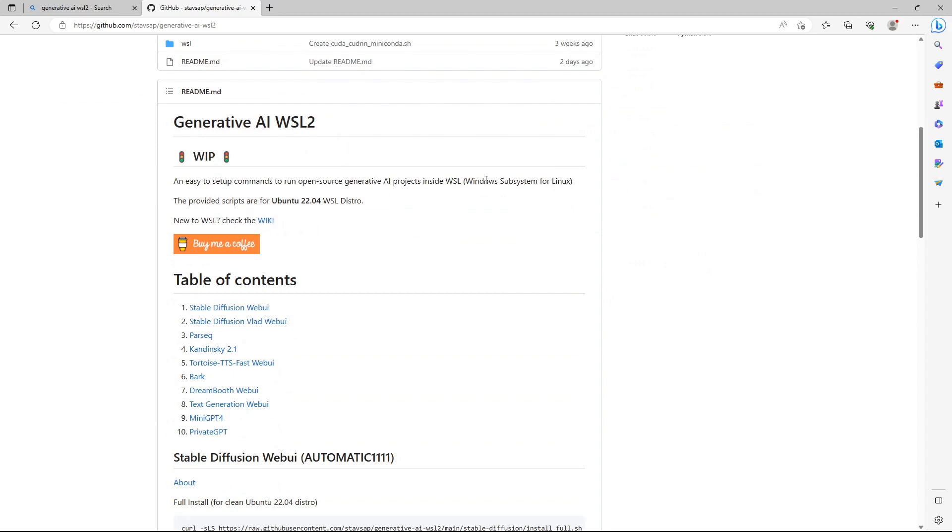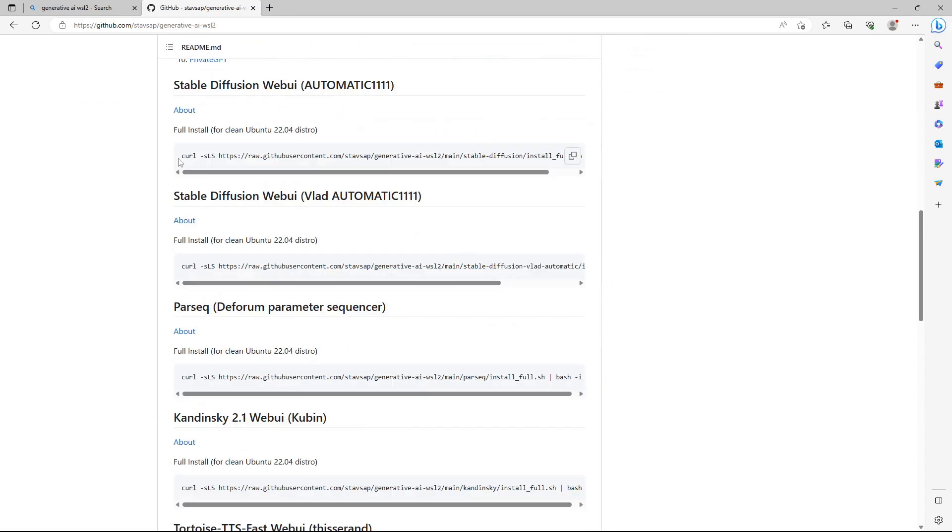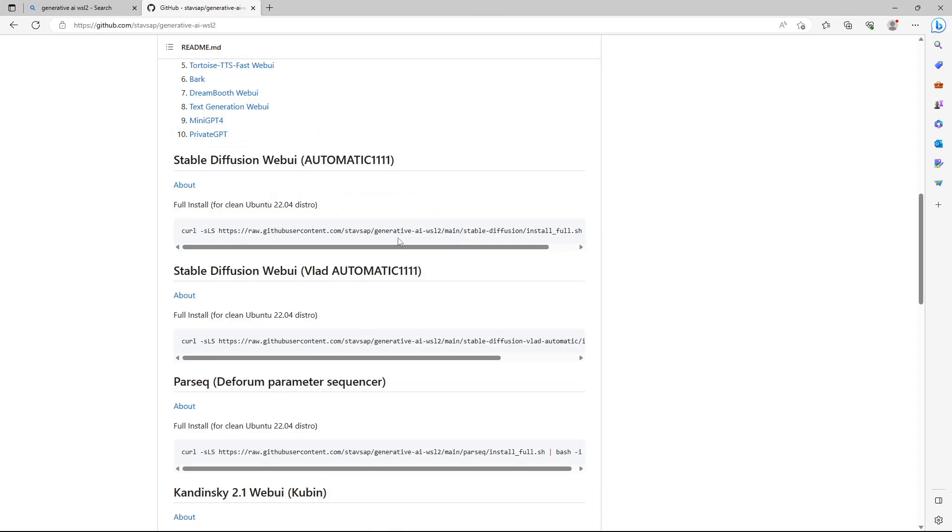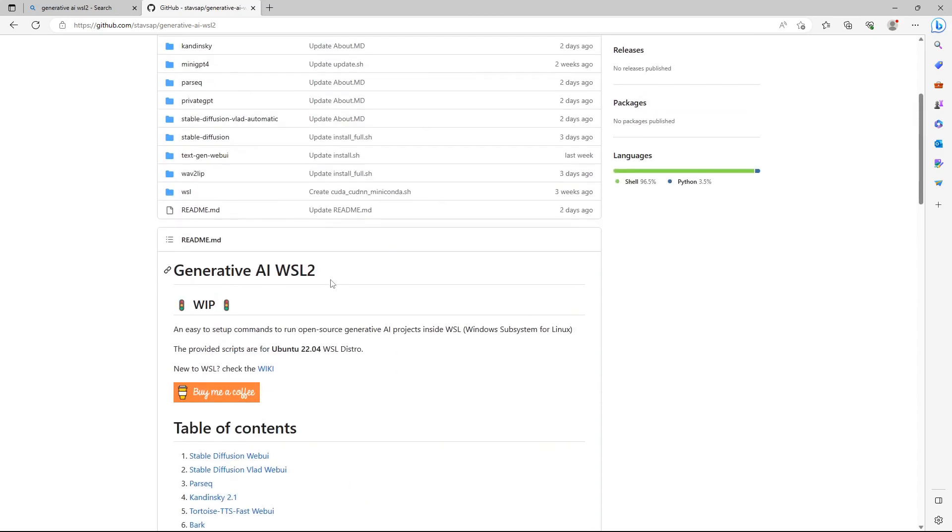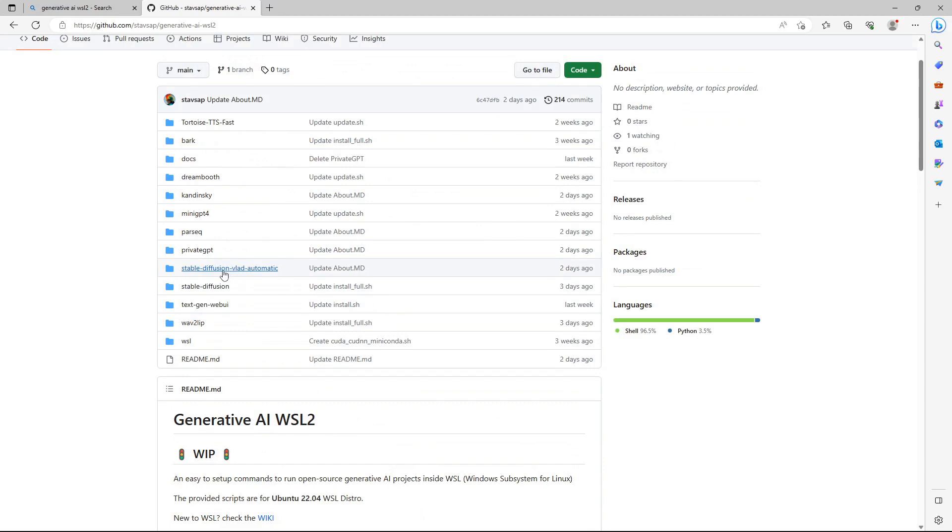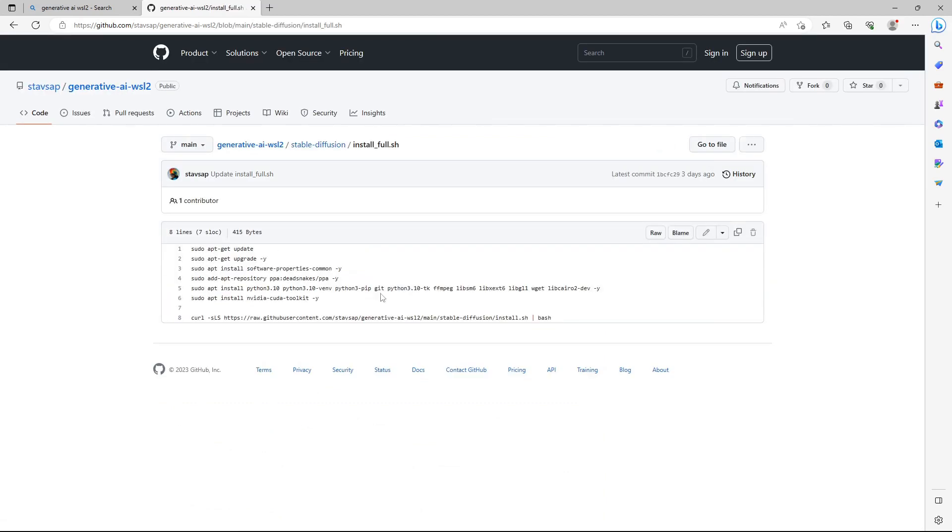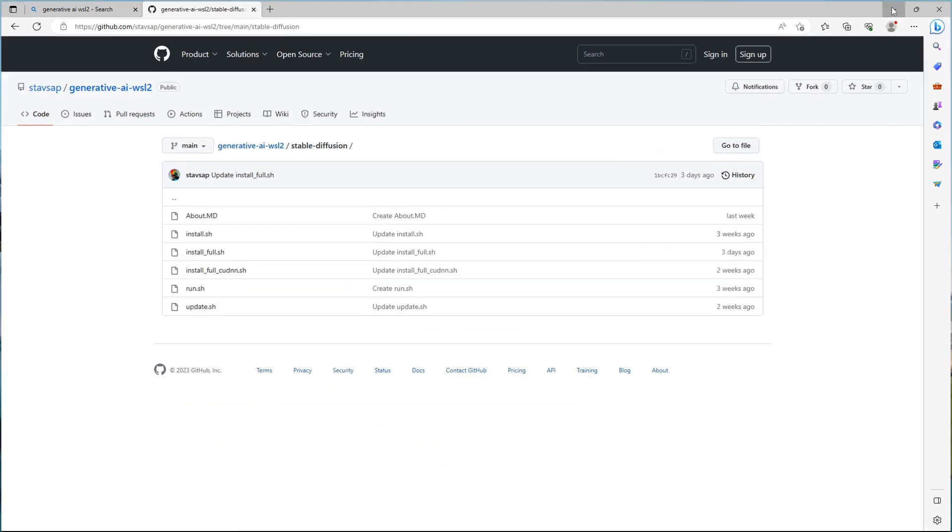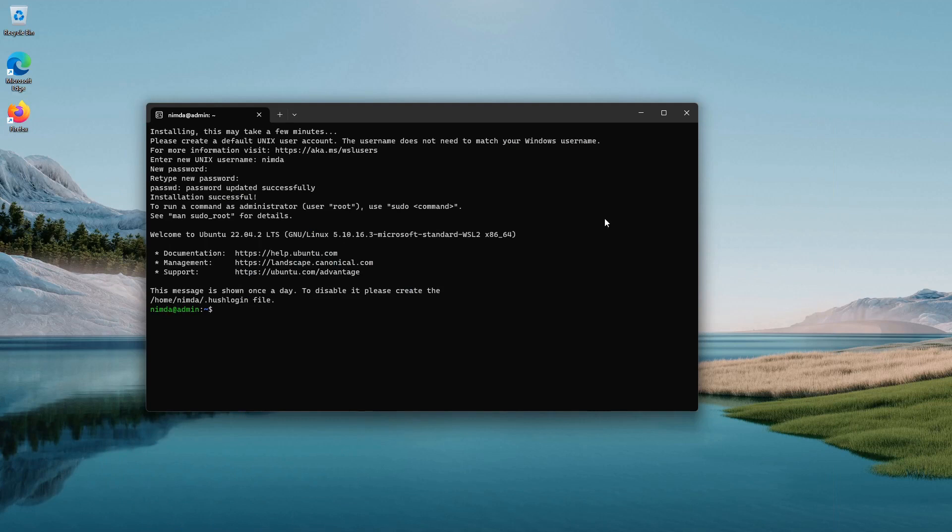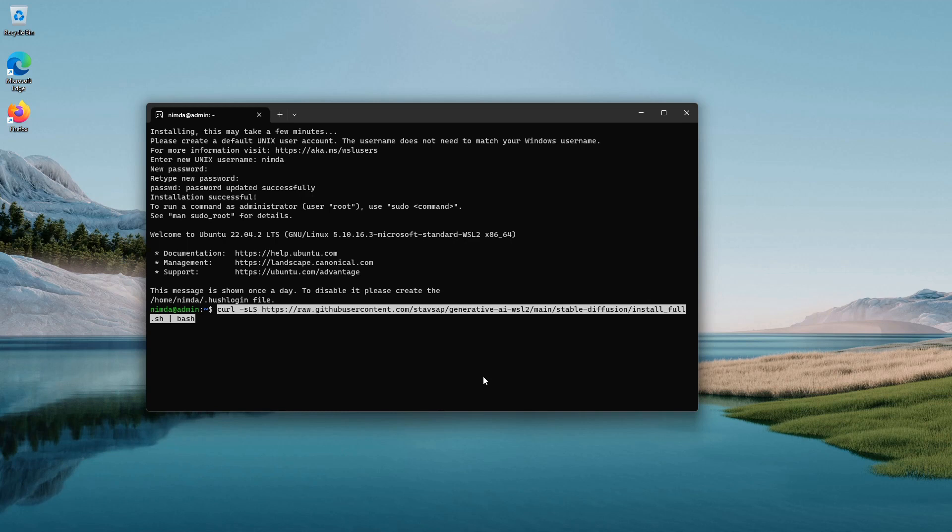Scroll down to the Stable Diffusion Web UI. You can either copy this link manually or just click the box and click the copy action to the right. I highly suggest you to read which commands the script executes. Paste the curl command into the WSL2 prompt and hit enter. Confirm the installation with your user password.